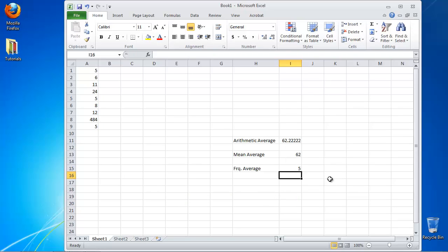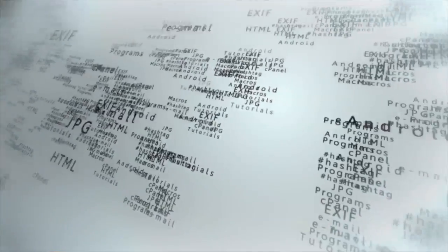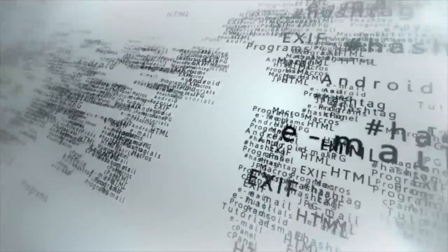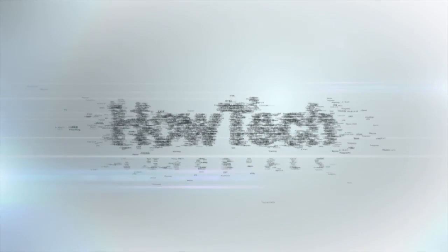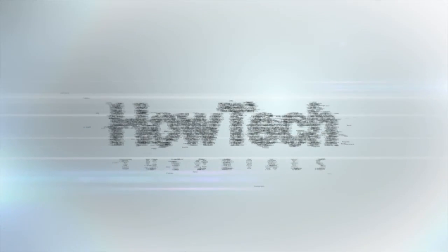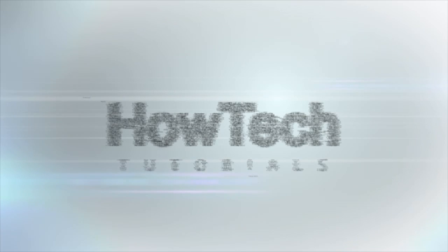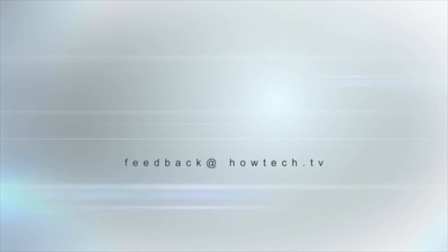Congratulations! You have learned how to calculate the average in Excel. This was a HowTech.TV tutorial. Leave your comment below or contact us by email. Thanks for watching.